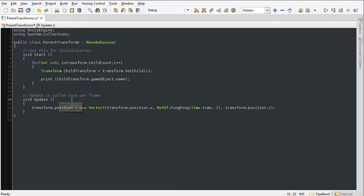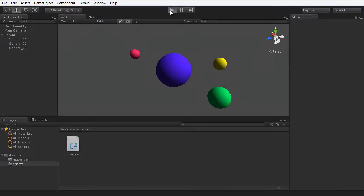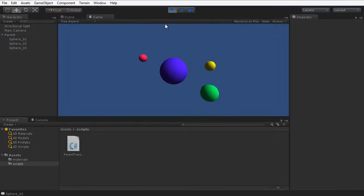I'm going to press Ctrl+S to save this code, minimize MonoDevelop here, and press play on the toolbar.